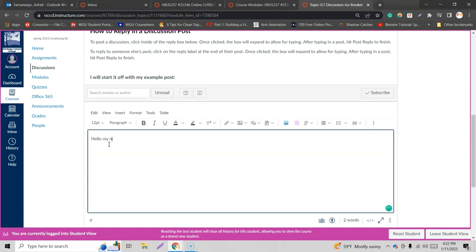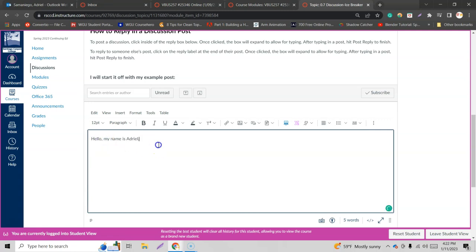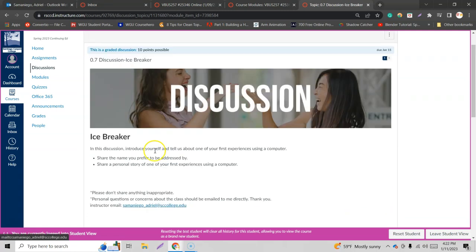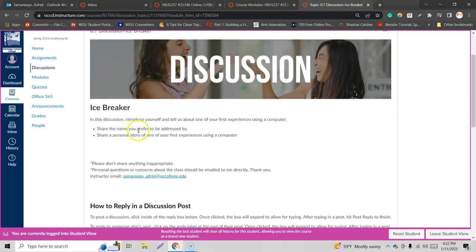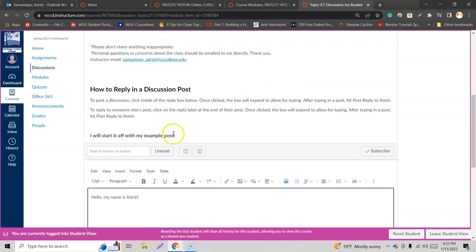My name is Adriel. And there should be a comma after hello right there. There it is. Alright. Now what does it see over here? Share the name you prefer to be addressed by. Alright, so I just share the name I prefer to be addressed by.